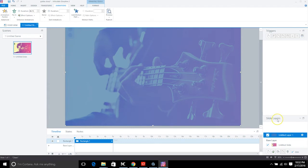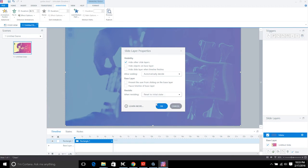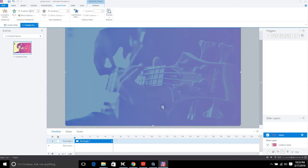Every time we revisit this menu we want it to fly back in. On the new layer — call it 'menu' — go to Properties and set 'When Revisiting' to 'Reset to Initial State.' This tells it to replay the animation if you revisit the layer. Click OK.